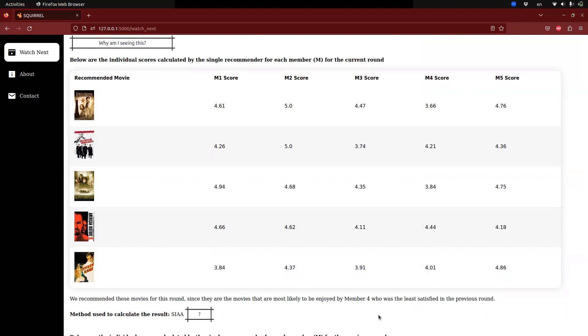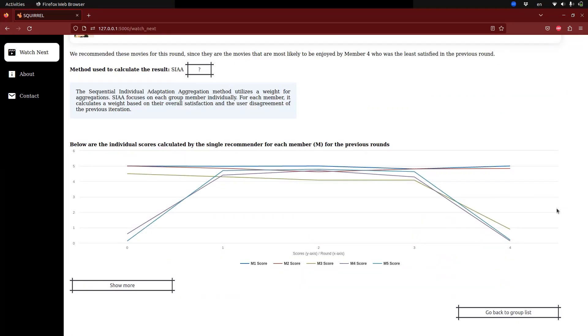If the user wants to delve deeper, the algorithm selection method for these particular movies is shown along with a brief explanation of how it works. Given below is a line chart for better representation and understanding with the individual scores of each member for the previous rounds.